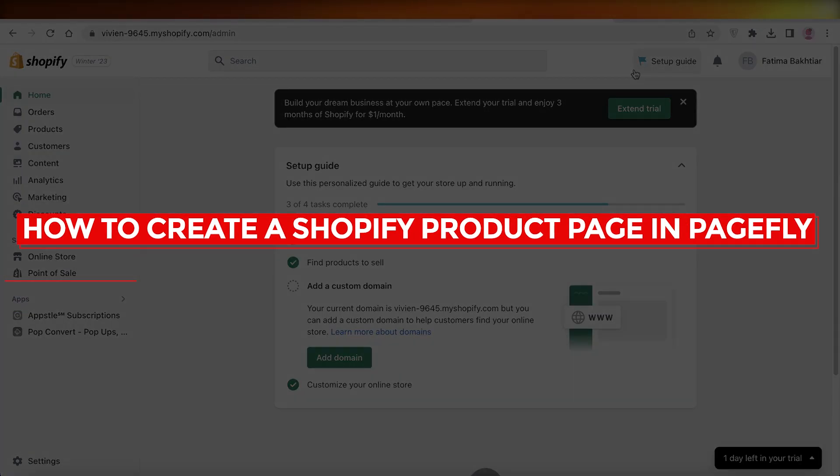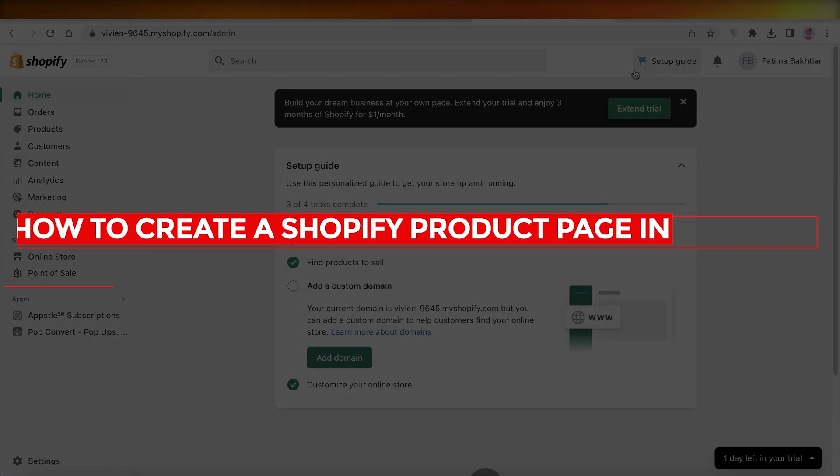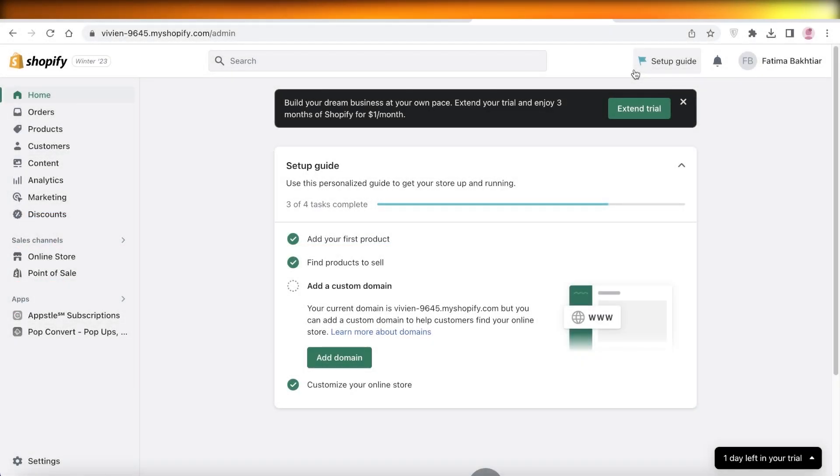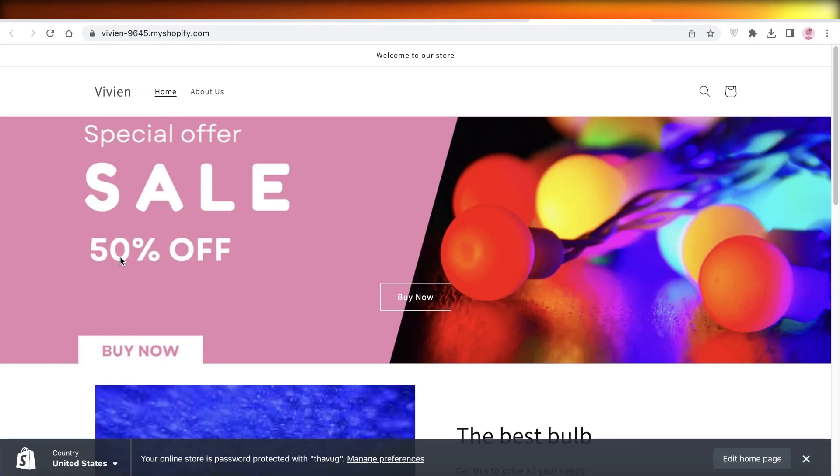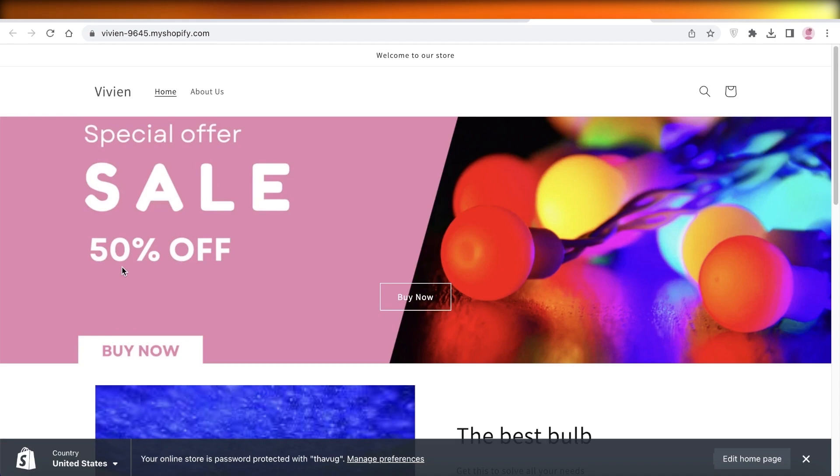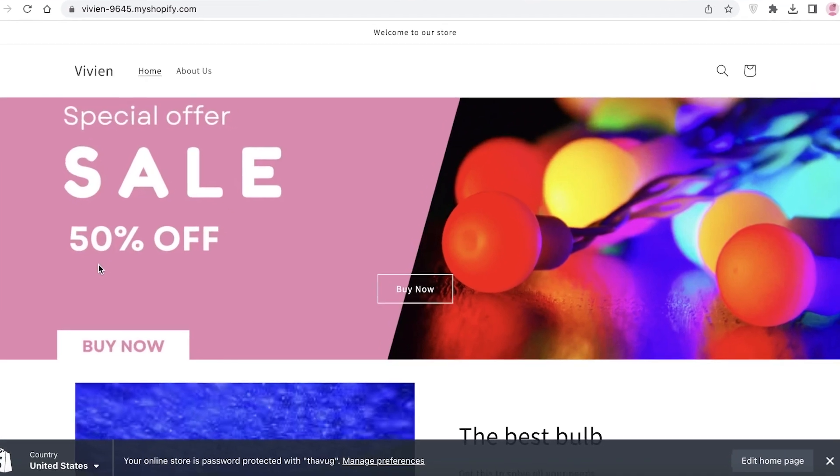How to create a Shopify product page in PageFly. Hey guys, welcome back to the YouTube channel. Today I will be showing you how you can create your Shopify product page in PageFly, so let's get into it.